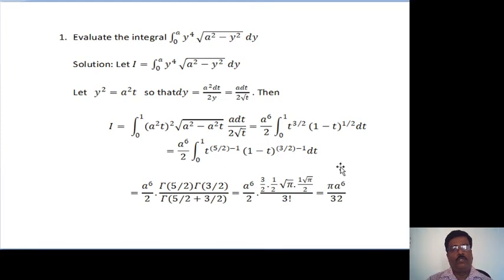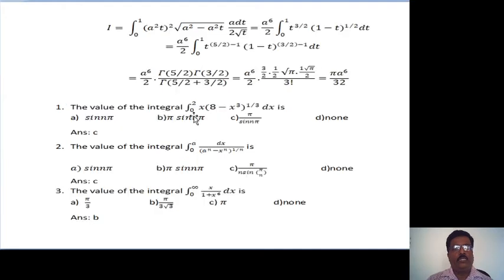Next, these three problems are given as exercises — try to solve them. The first one: evaluate the integral from 0 to 2, x times (8 minus x cubed) raised to 1/3, dx. The options are: (1) sin(nπ), (2) π sin(nπ), (3) π divided by sin(nπ), or (4) none.